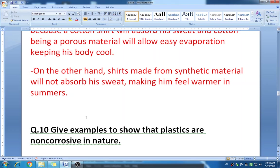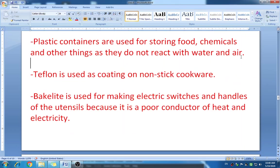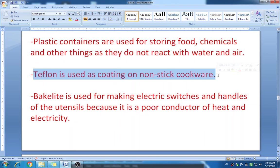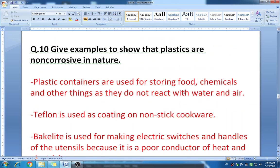Question ten: give examples to show that plastics are non-corrosive in nature. Non-corrosive means they do not react with moisture or air. First example: plastic containers are used for storing food, chemicals, and other things as they do not react with water and air. Second example: teflon is used as coating on non-stick cookware — these plastics do not react, which is why they are used in many things.